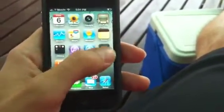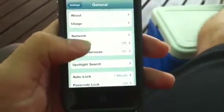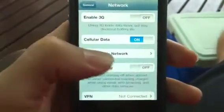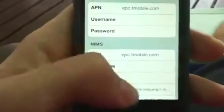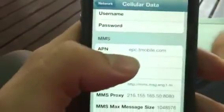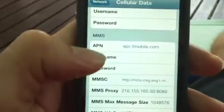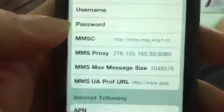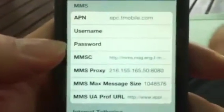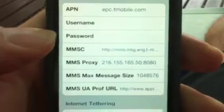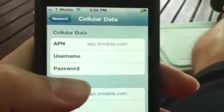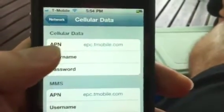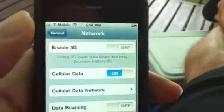Once it's completed and you're back to your home screen, go to Settings and then go to Network. What you're gonna want to do is enter epc.tmobile.com in the APN. You'll notice the lower part is already filled out for you — that's part of the download you added from sinfuliphone. Also enter epc.tmobile.com in the APN field up top.